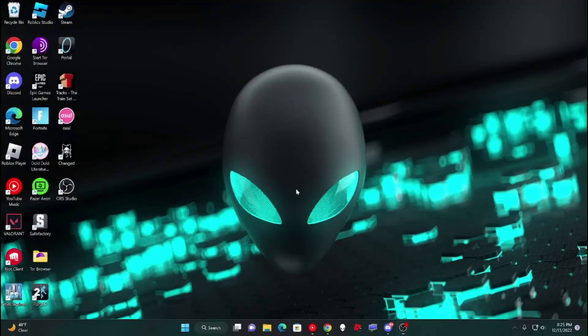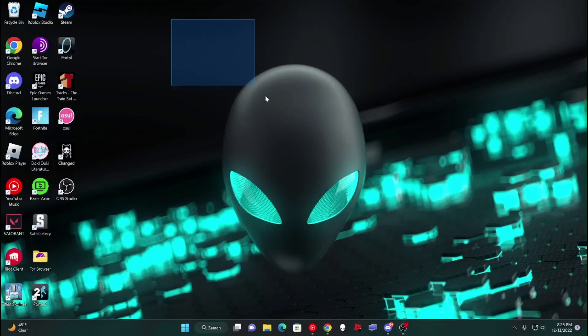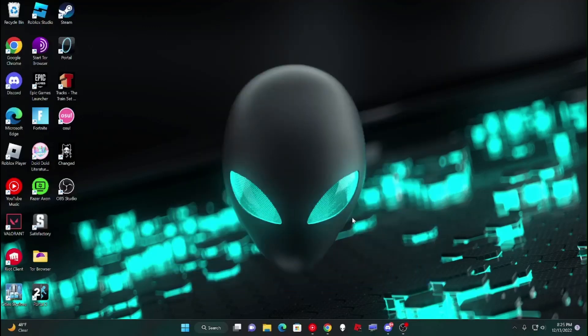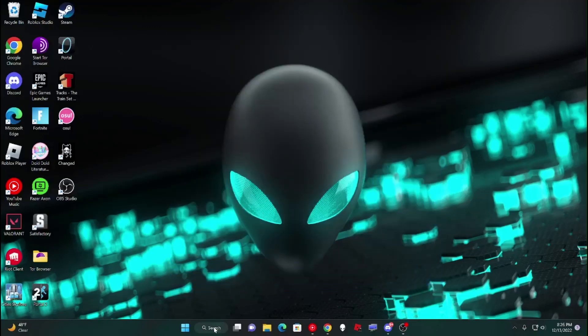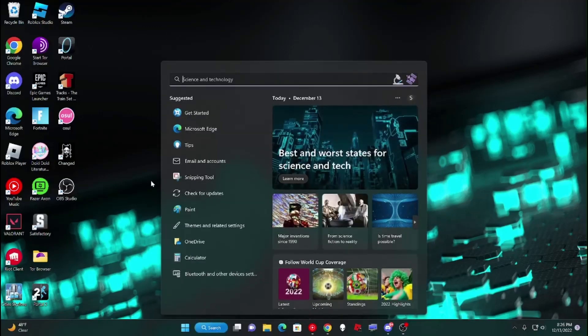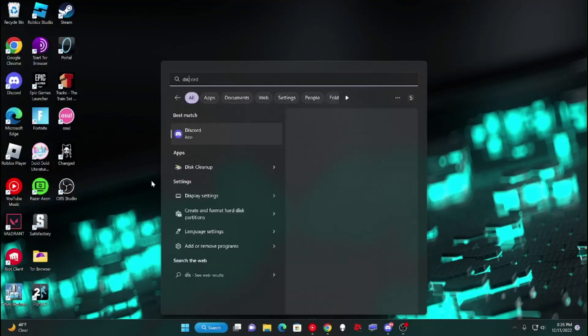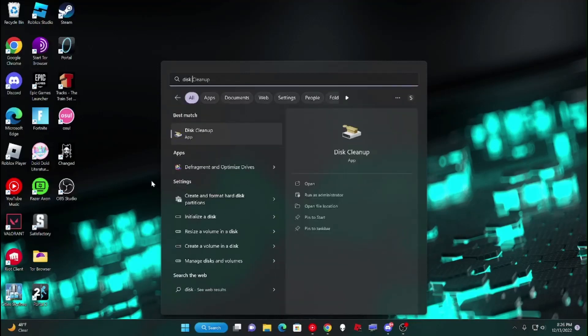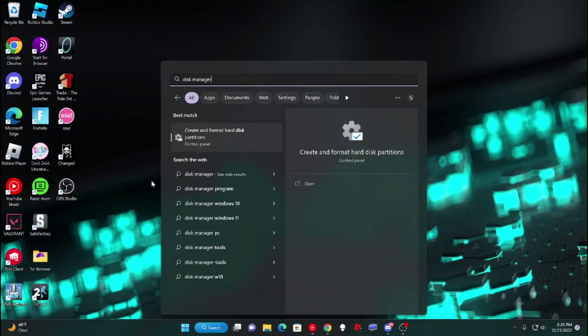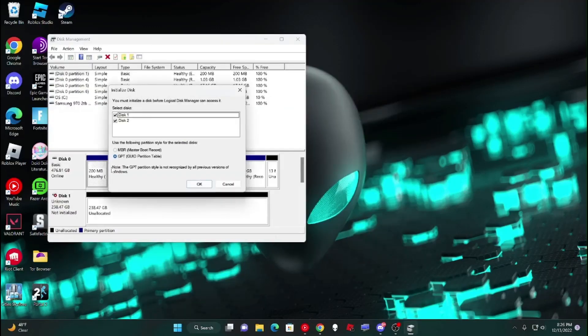So now that you have your computer booted and you're on your home screen, you're going to want to type into the search bar, what's it called, Disk Manager. And then this should show up and then just click enter and it will open.